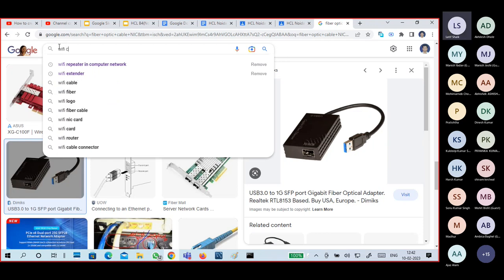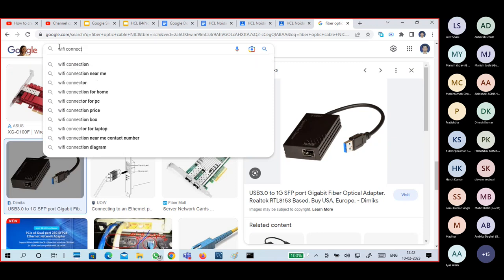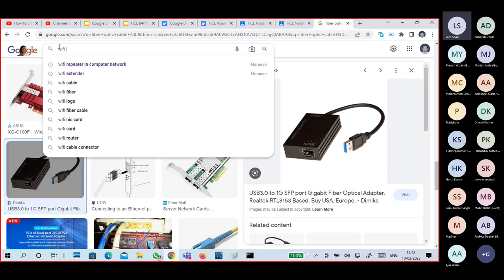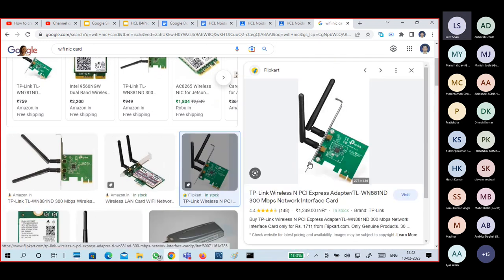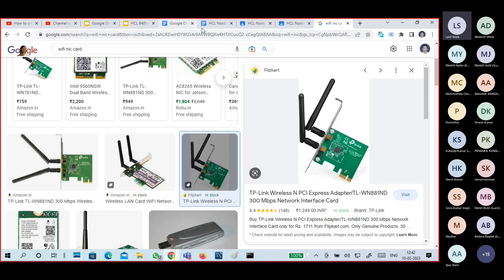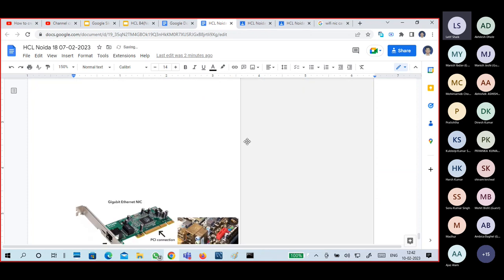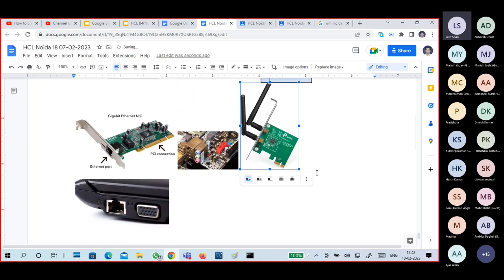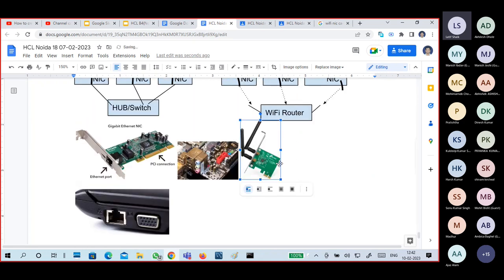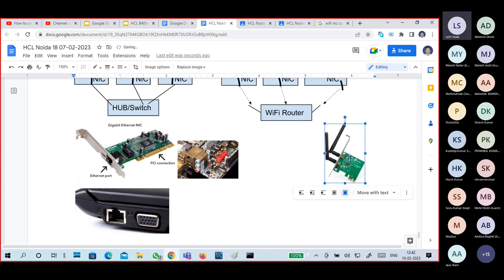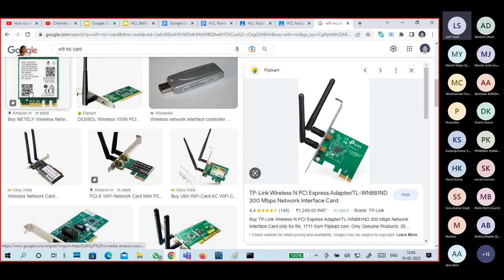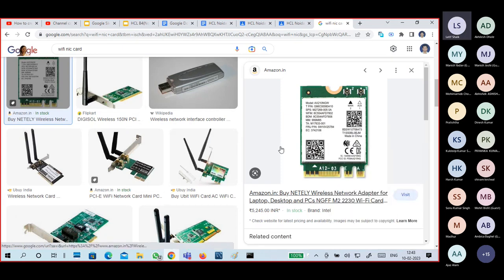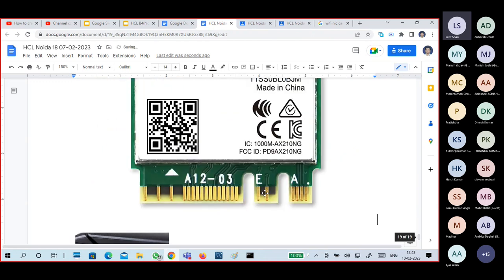This is one kind of Wi-Fi NIC — it is for desktop purposes. Normally for Wi-Fi, your mobile phone and laptops have built-in NICs. That is why I am showing this external one — for desktops, this type of NIC you can insert, or you can insert a USB type. In laptops, generally built-in NIC cards are used.